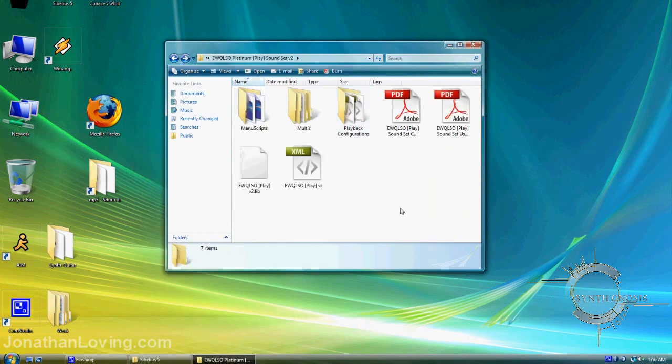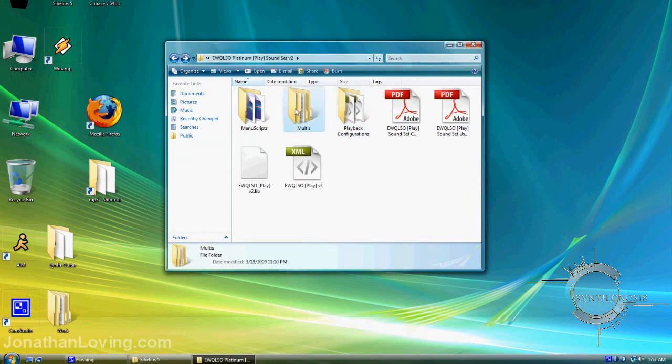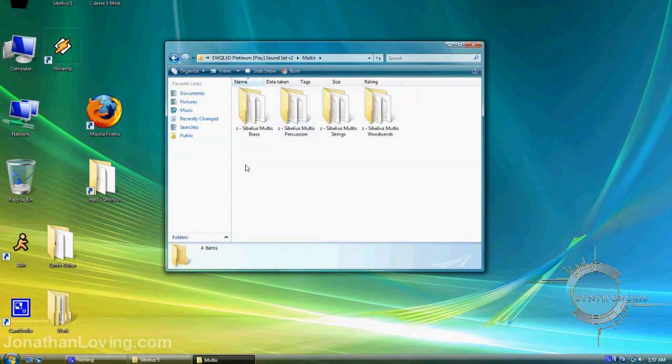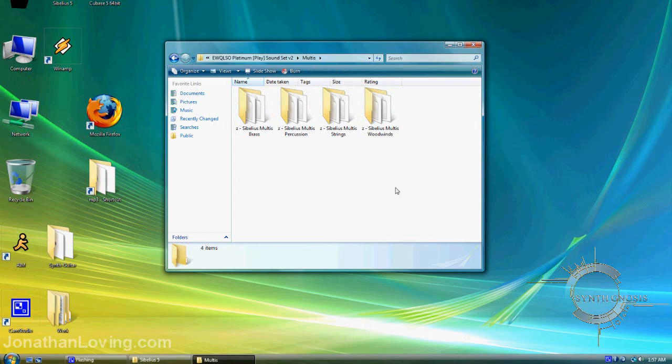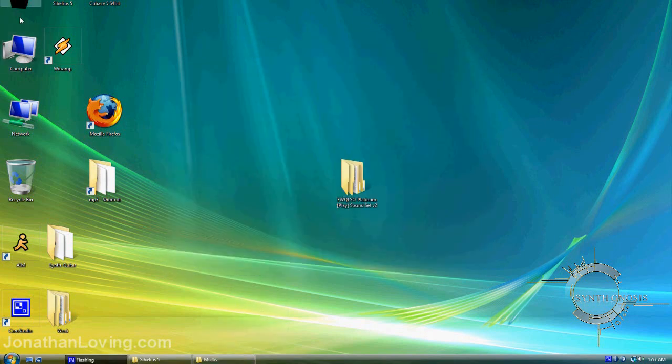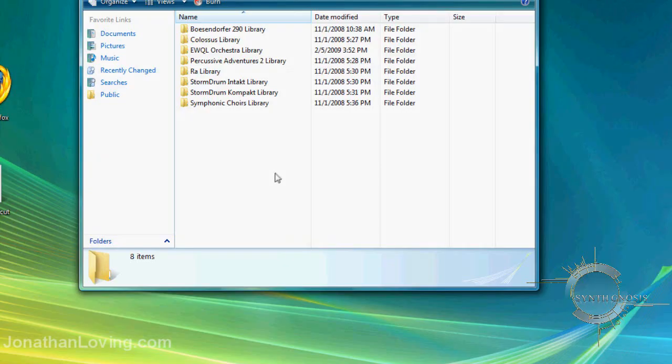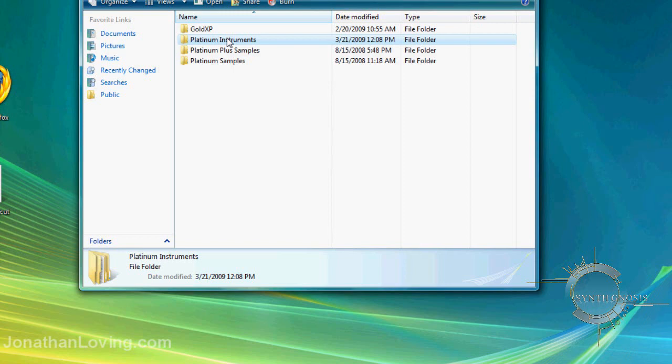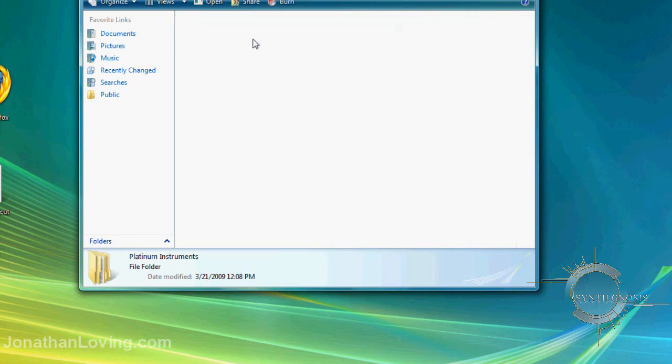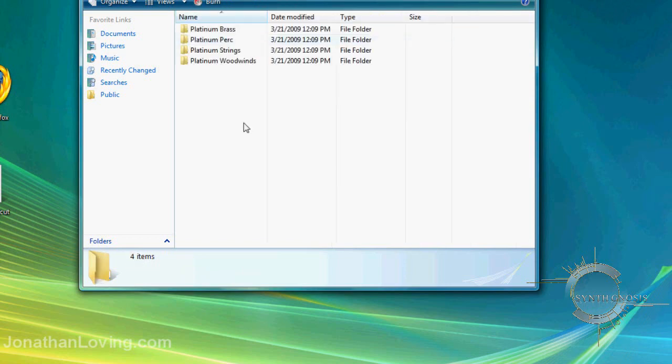The last thing we need to do is go into the Maltese directory in the soundset you downloaded. You'll notice four different directories here, one for each section of the orchestra. Next, go to the directory where your library is installed on your system. This is where my libraries are installed. Go into the Symphonic Orchestra directory, then into the Instruments directory—mine is called Platinum Instruments.